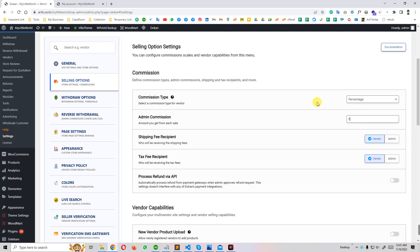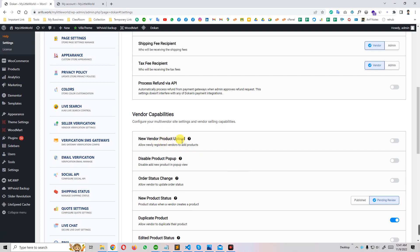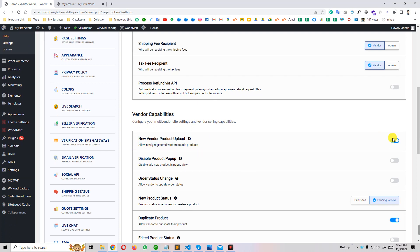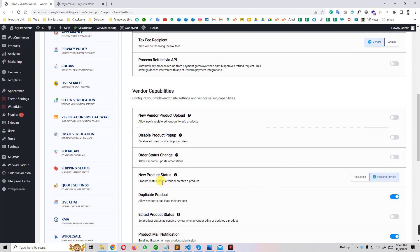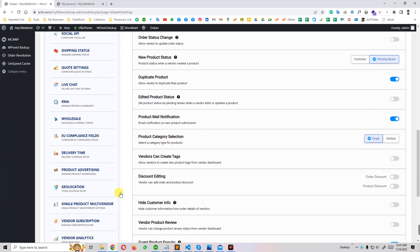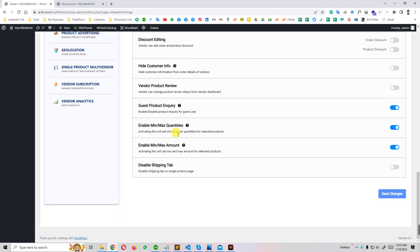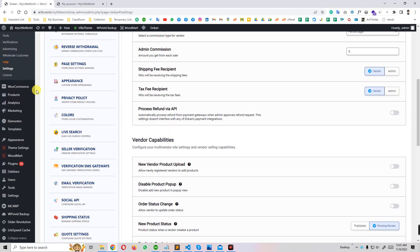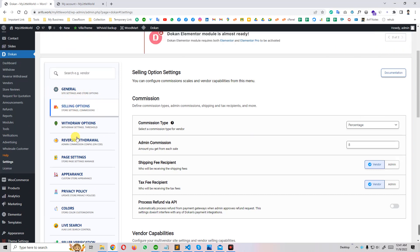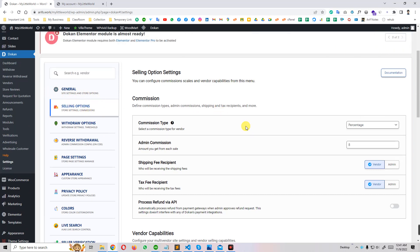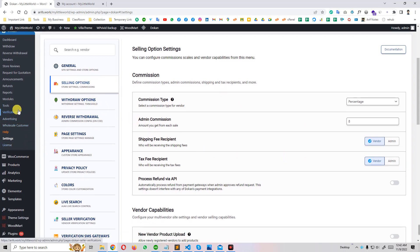I think 8% commission is reasonable. You can also configure shipping fee recipient and vendor shipping. For new vendor product upload — if you enable this option, new vendors can upload products immediately. If you disable it, new vendors need admin approval when they register, and new products are set to pending. There are a lot of options to manage your shop — maximum quantity and many more — but these two basic options are the most important.